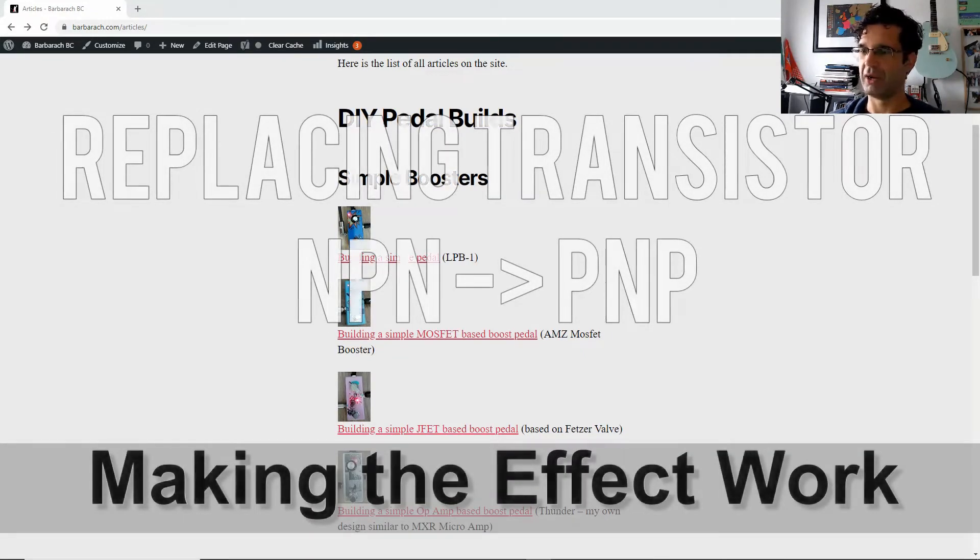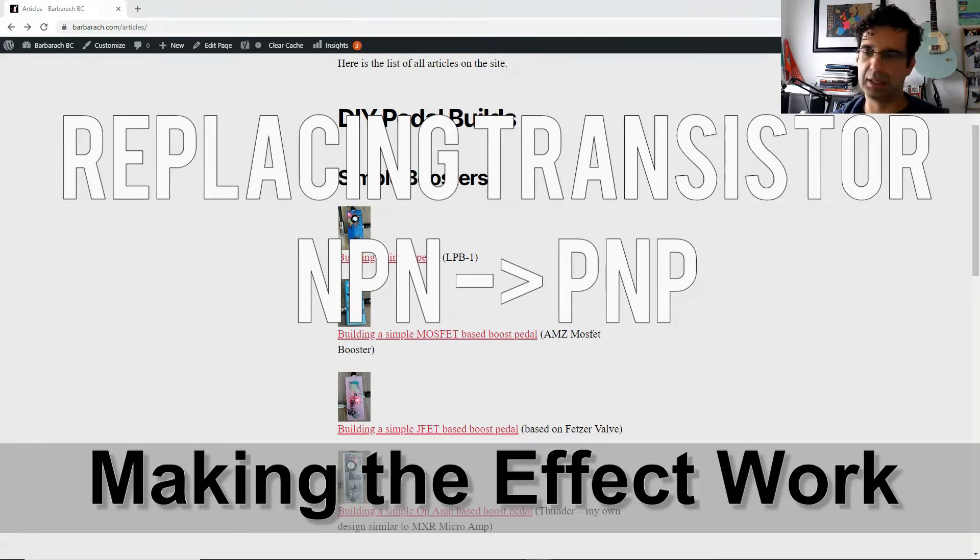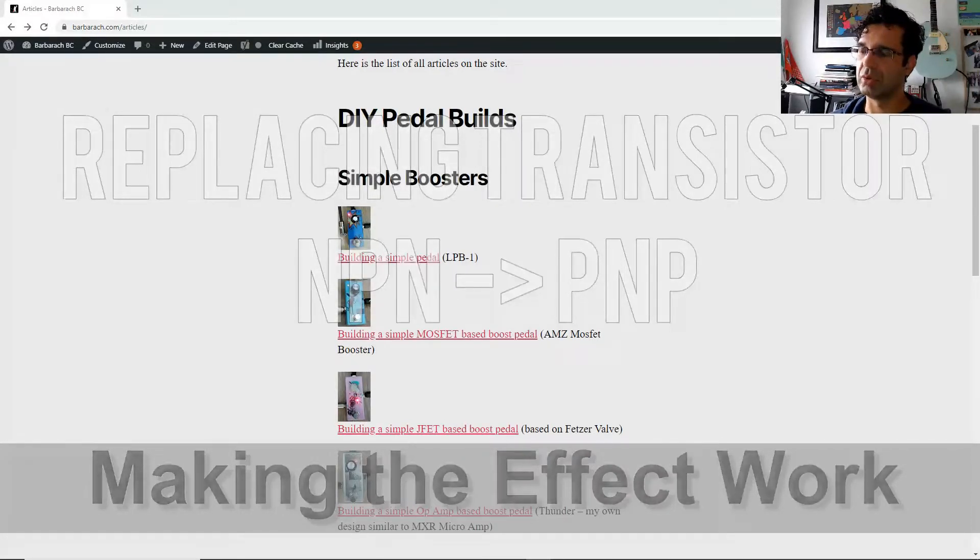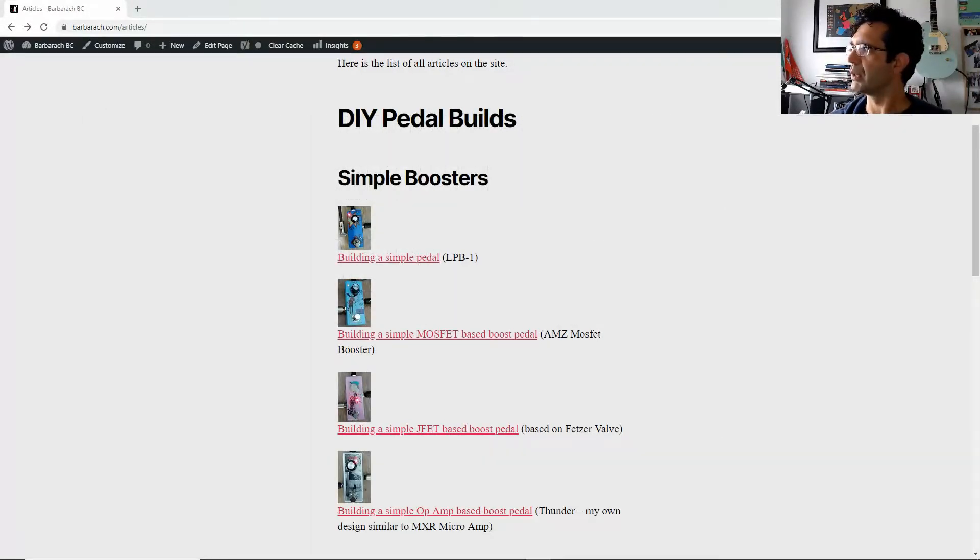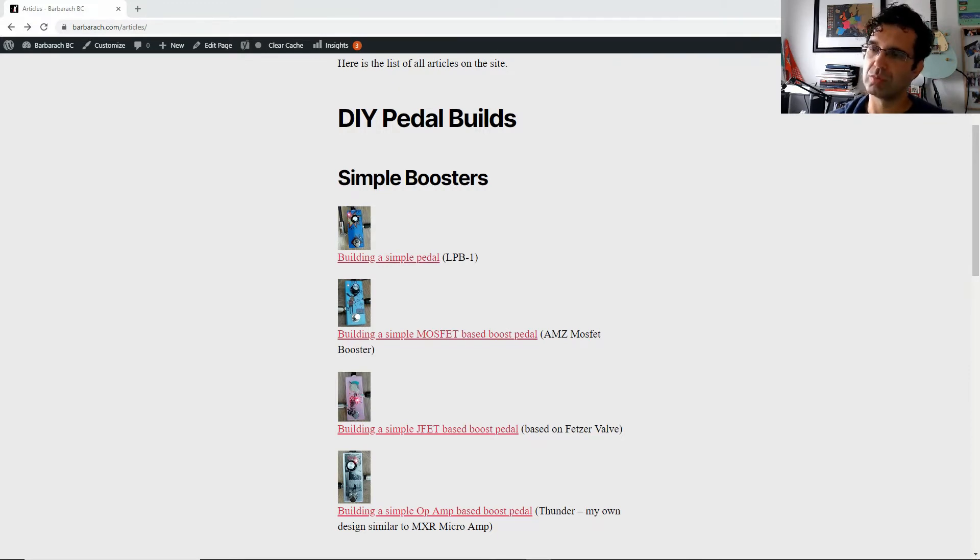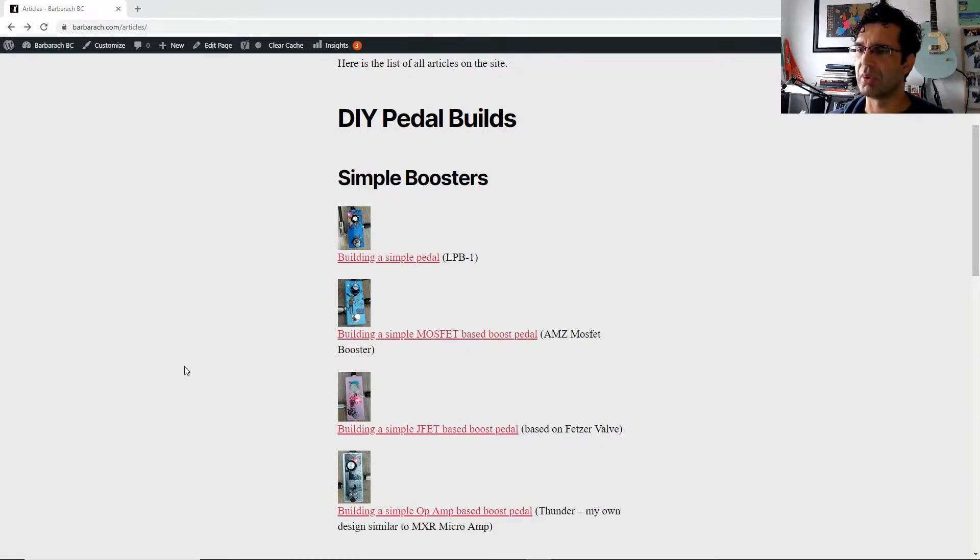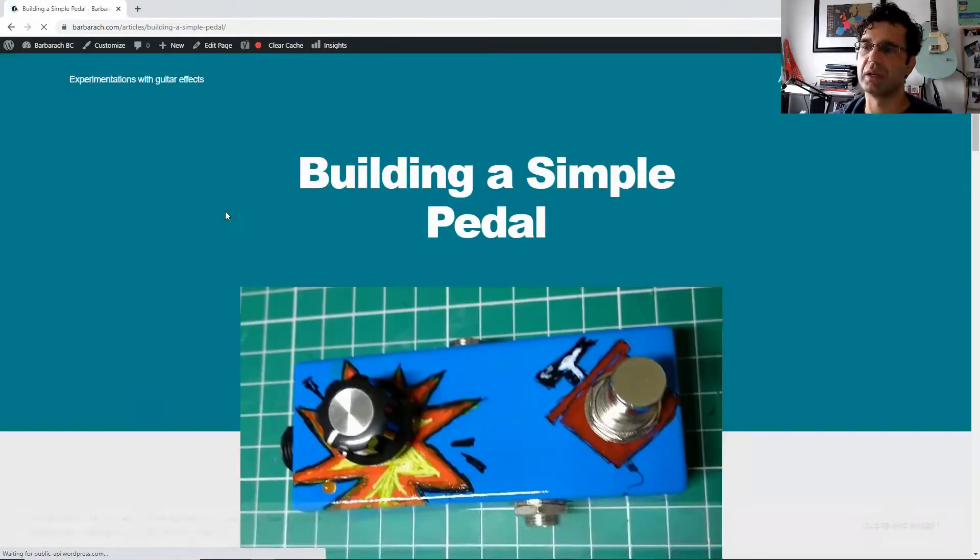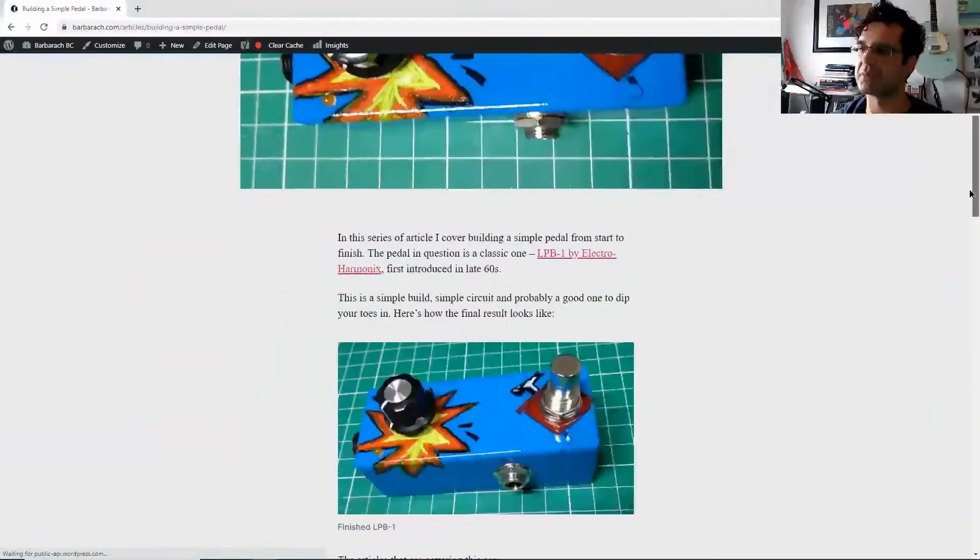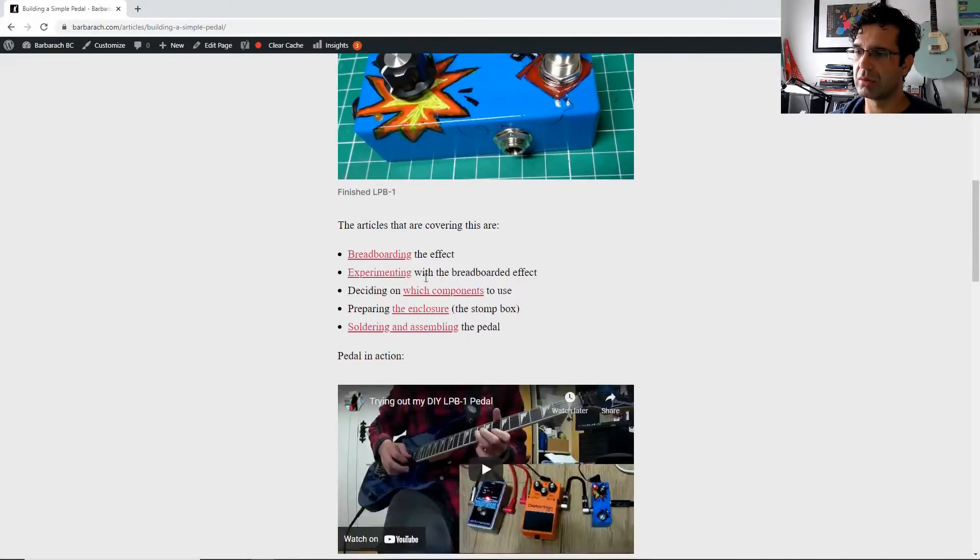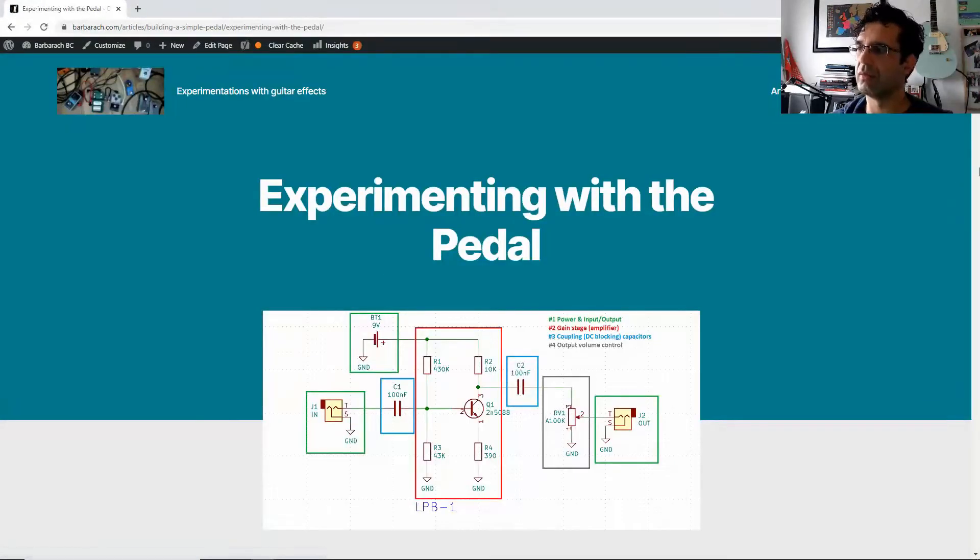Hello, hello to Barberak YouTube channel. Some questions popped up recently on how to do some circuits from NPN to PNP transistor, to kind of change them in a way to modify them so you could use PNP transistors. Let me show this in a simple circuit like LPB-1, and I keep going back to that one over and over again because it's really simple. So let me just show you what we're dealing with.